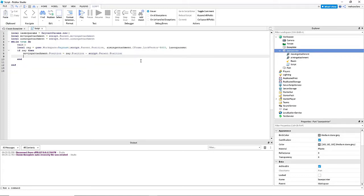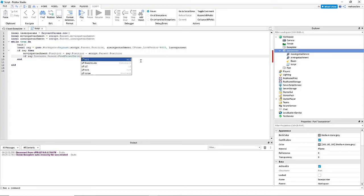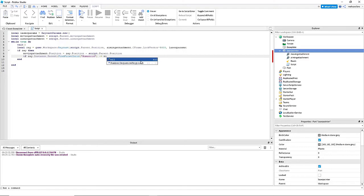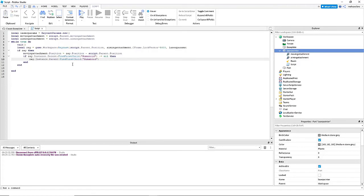Finally, we're going to do if ray dot instance colon find first child humanoid does not equal nil, then copy that dot health equals zero. And this will just set in any player that walks through it, it'll set their health to zero.